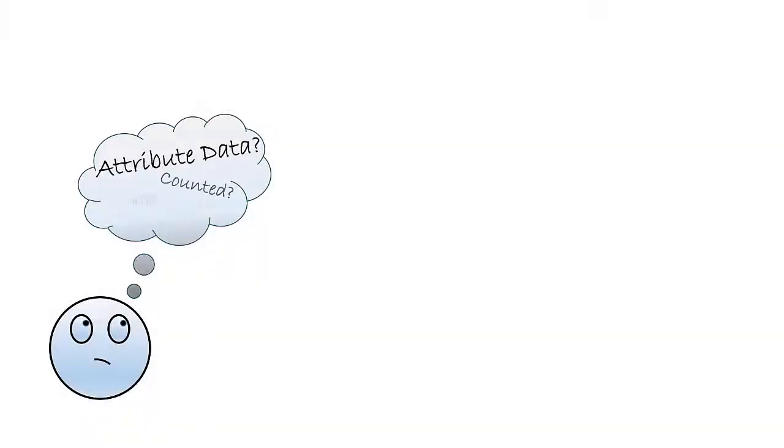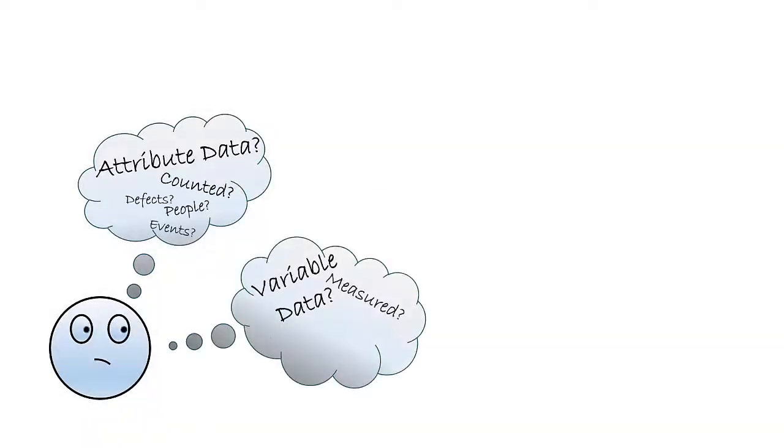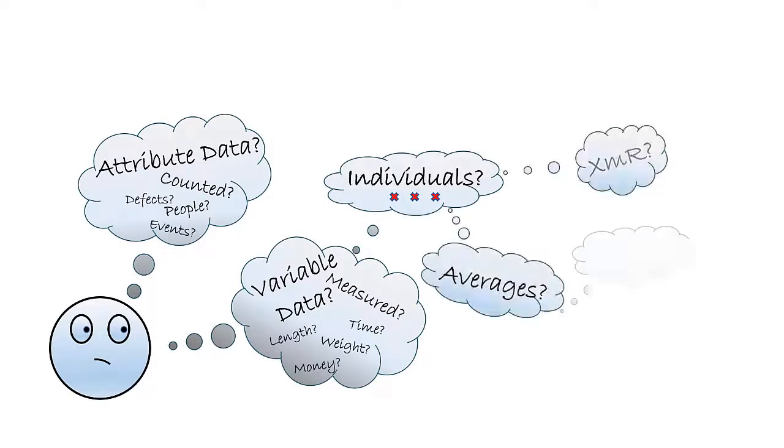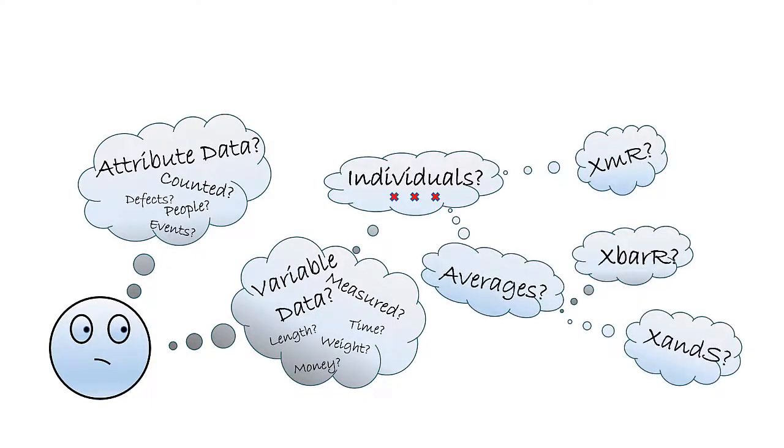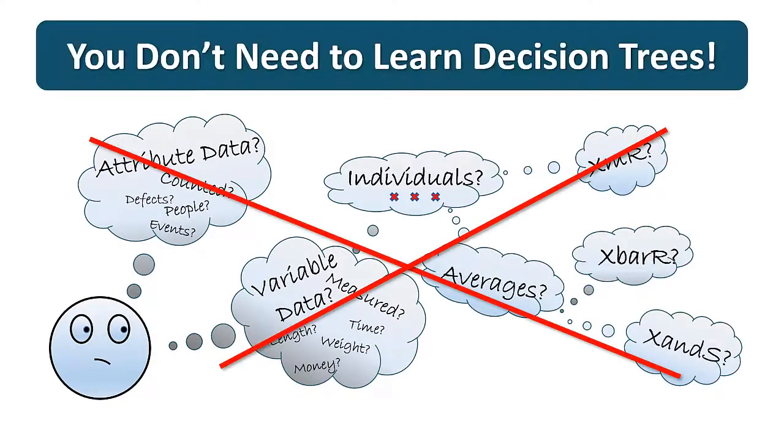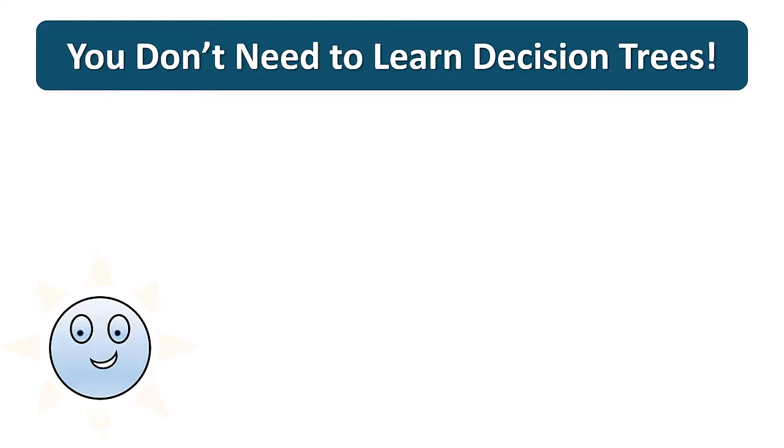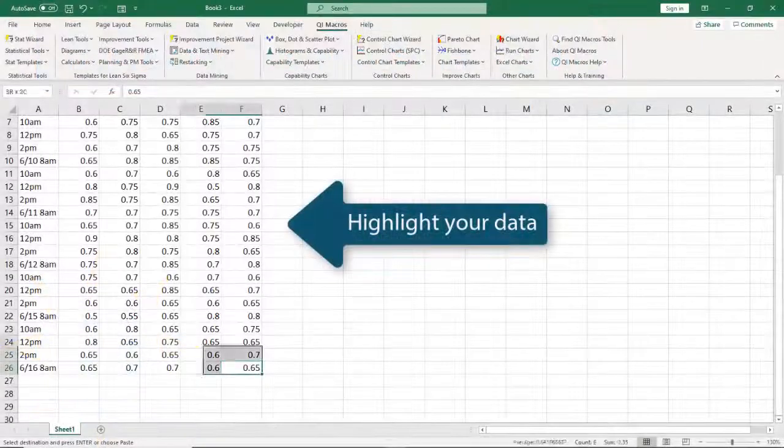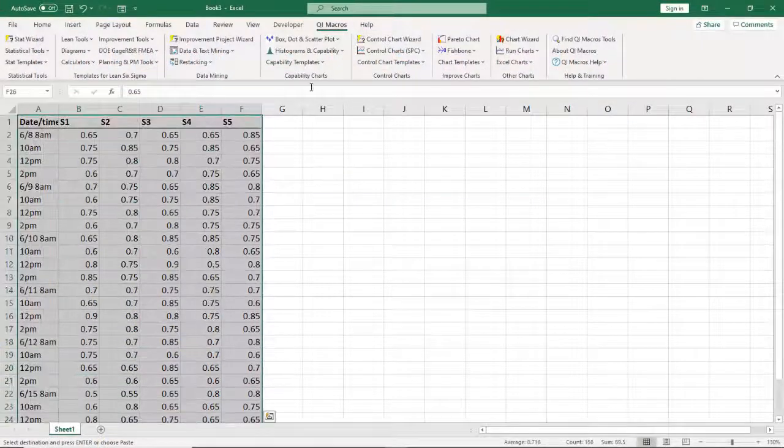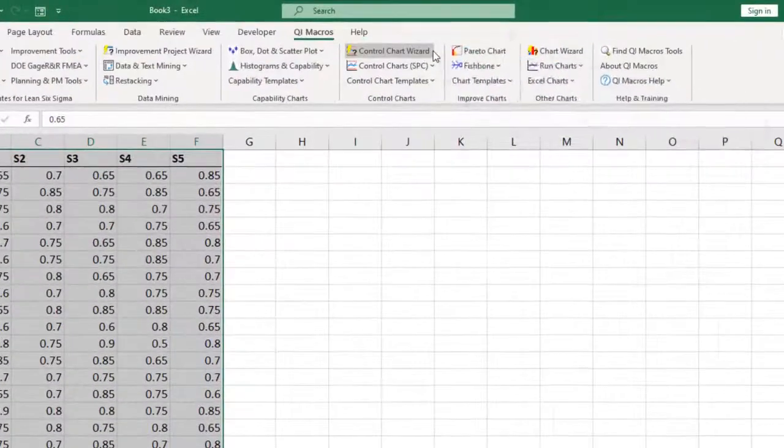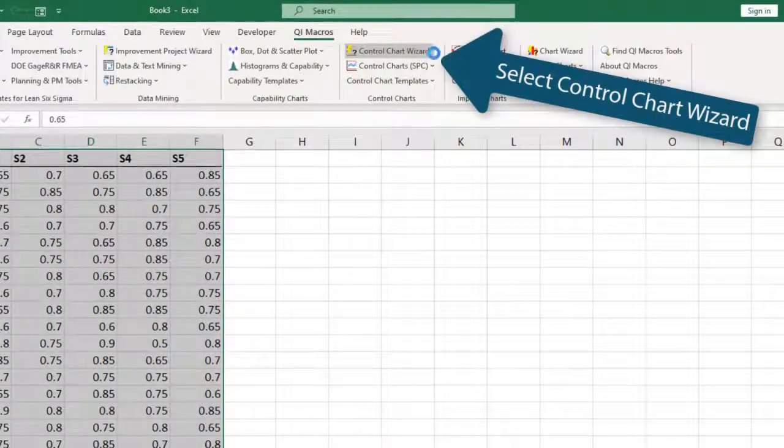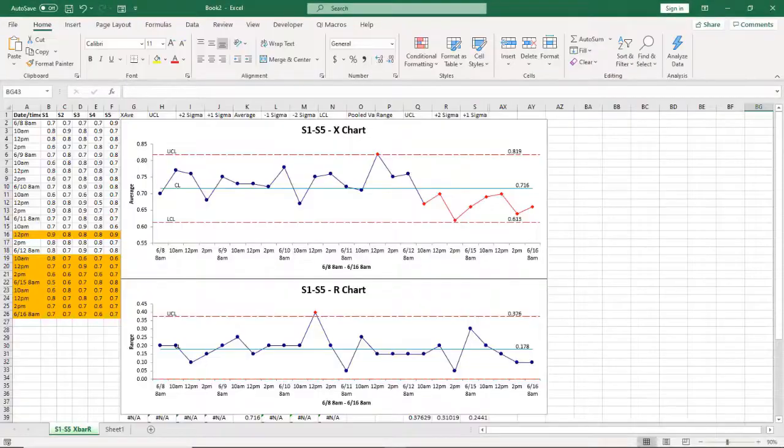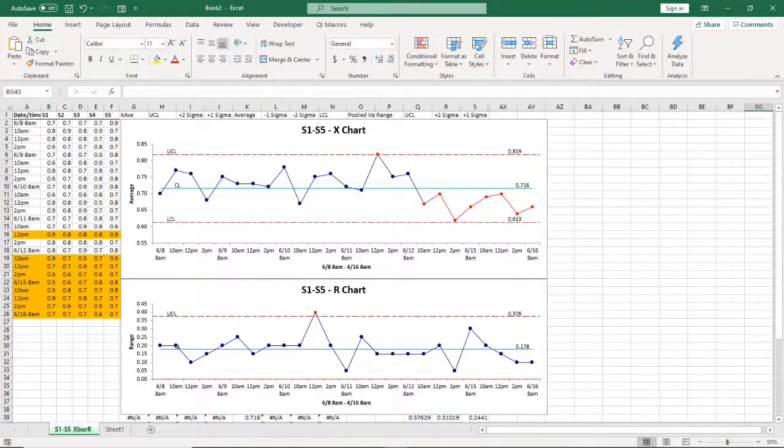There's no need to memorize decision trees. If you don't know what chart you need, QI Macros will analyze your data and select the right chart for you. Highlight your data, select the control chart wizard. QI Macros may ask you a question about your data and it will select the control chart you need.